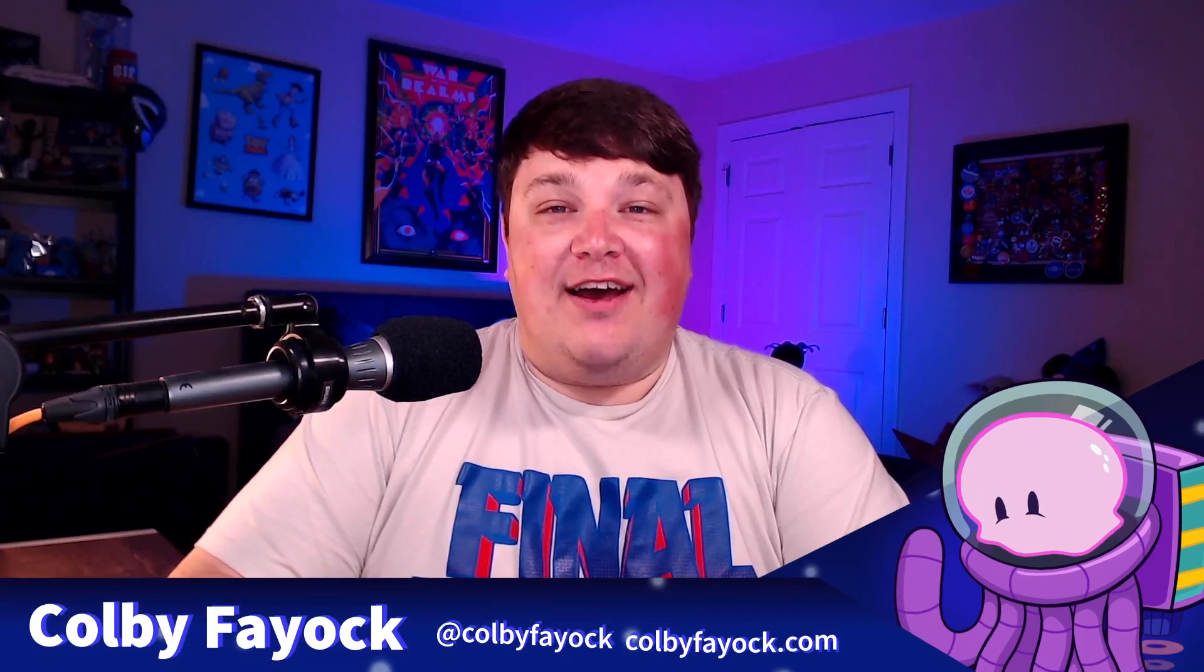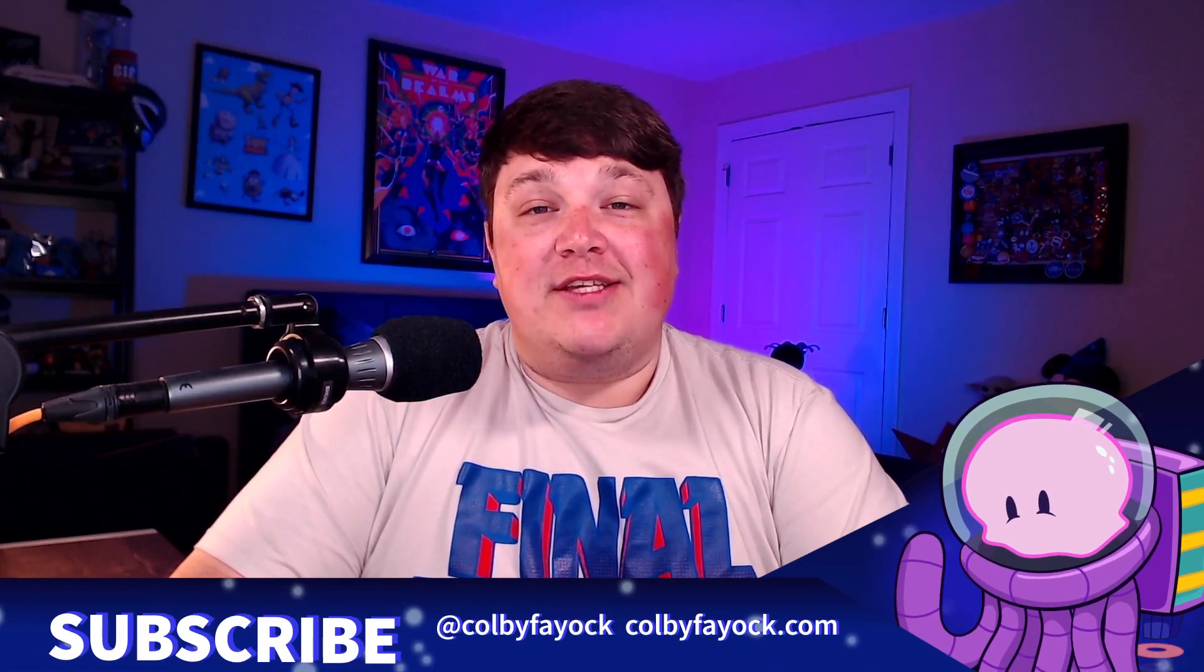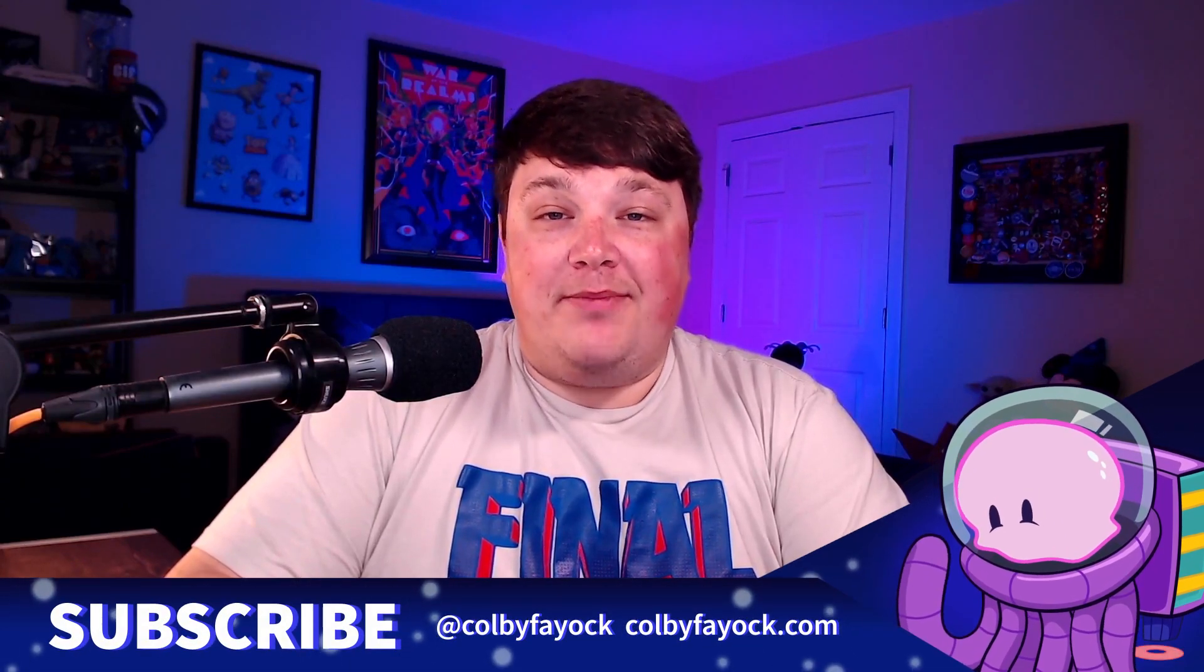Hey team, we're going to deploy a static Next.js app with Cloudflare Pages. I'm Colby Fayok, and if this is your first time here, make sure you hit subscribe for future updates.